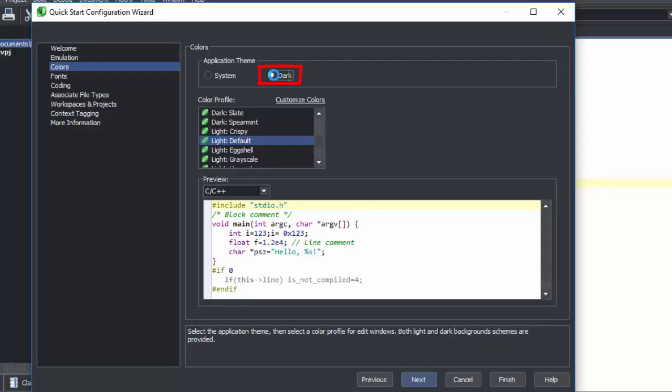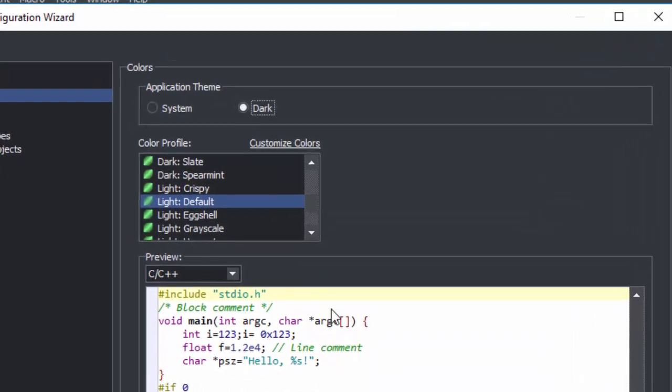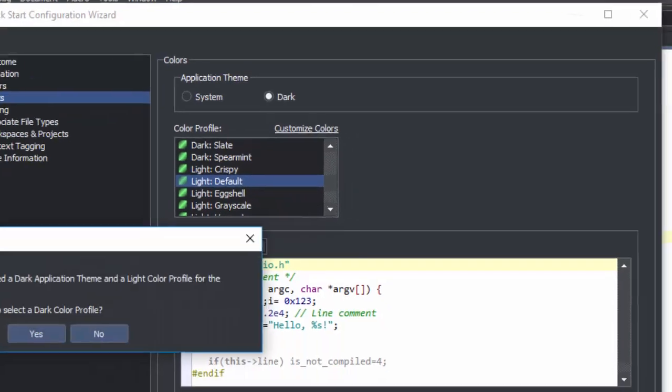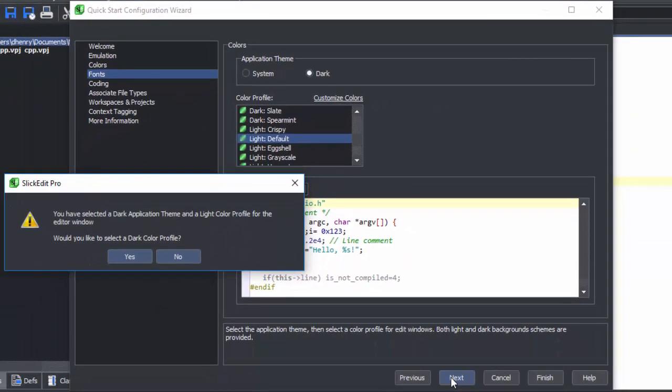Here, if you choose a Dark Application Theme from the Wizard and still have a Light Editor Window Color Profile, it will prompt and ask if you'd like to change to a Dark Editor Window Color Profile.